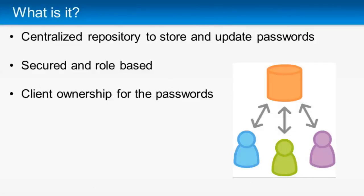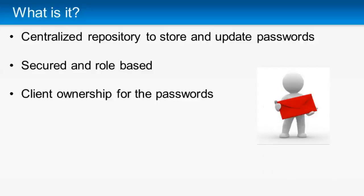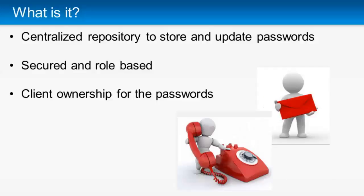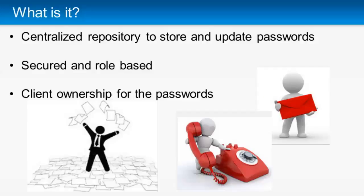PMP is a centralized repository to store and update passwords that you share with Soligo. It eliminates the need to pass this information through email, on the phone, or with spreadsheets and documents. All your application account information is now entered in the PMP program.